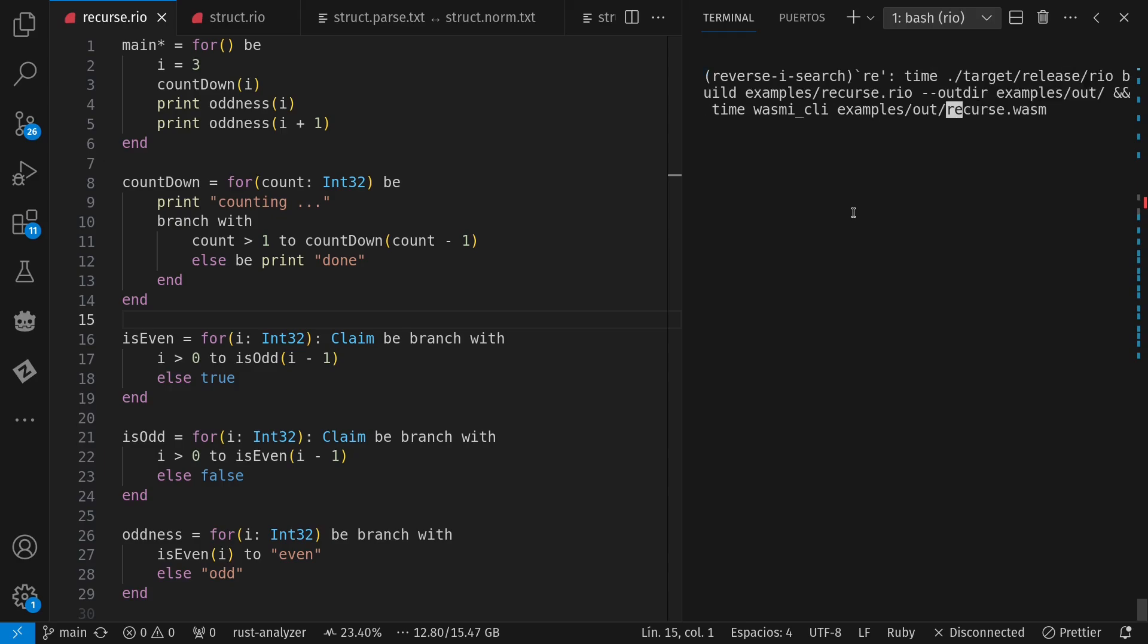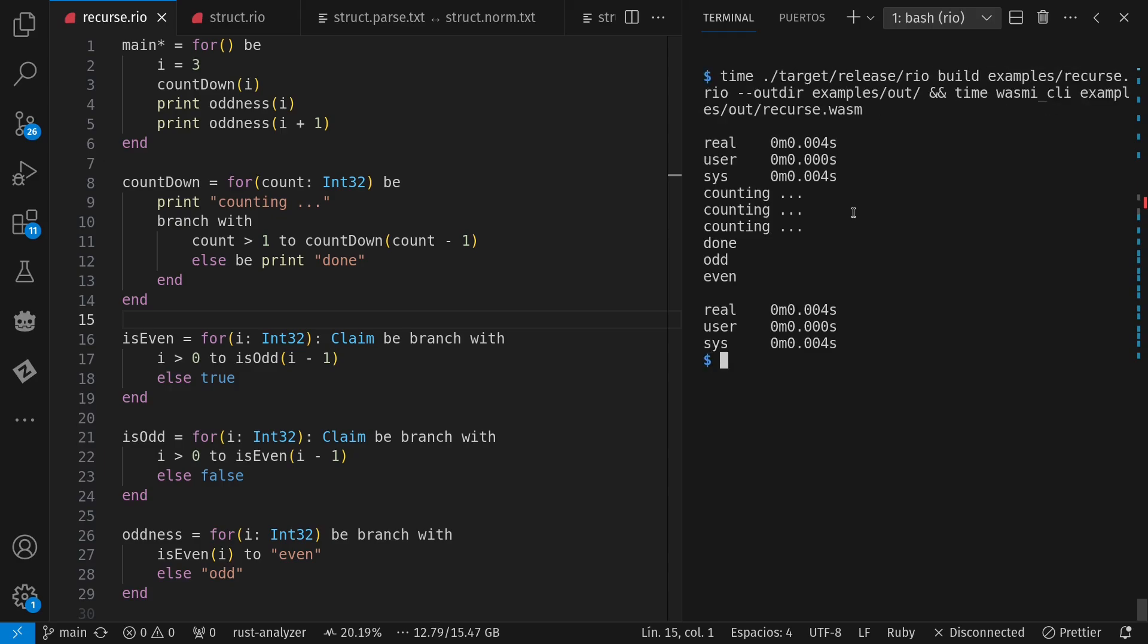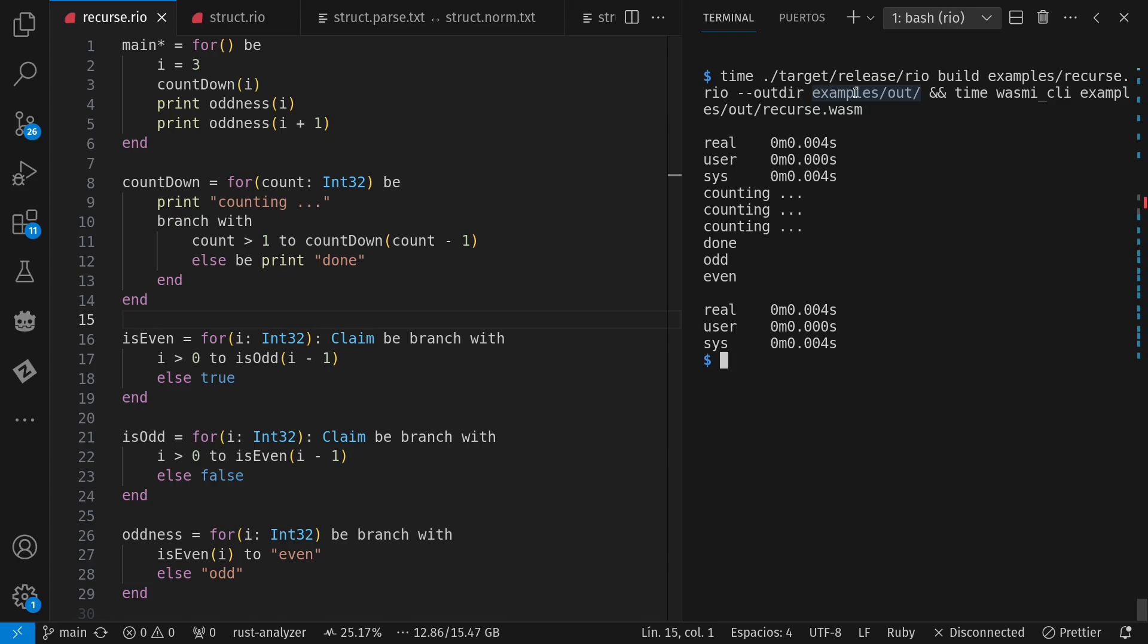Let's run it. I have built it with Rio into a particular out directory, and then I'm running it with Wasmi CLI where I see counting, counting, counting, done. That's the base case of my recursion here.